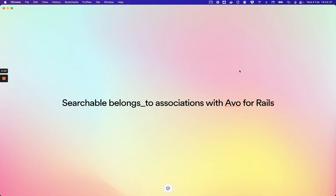Hi guys, I just want to show you how searchable works for belongs_to associations for Avo.